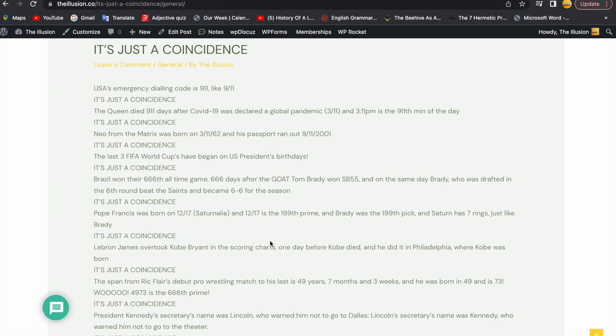It's just a coincidence. Neo from the Matrix was born on 3-11-62, and his passport ran out on 9-11-2001.